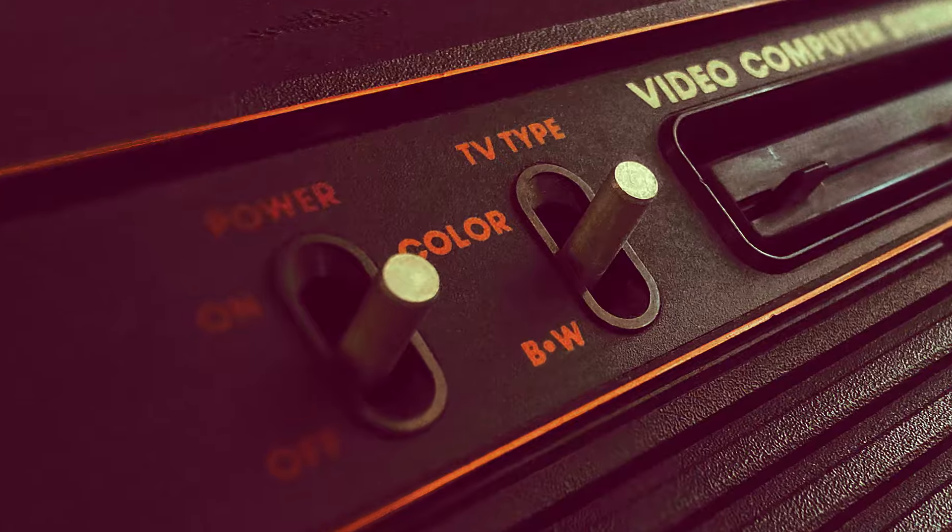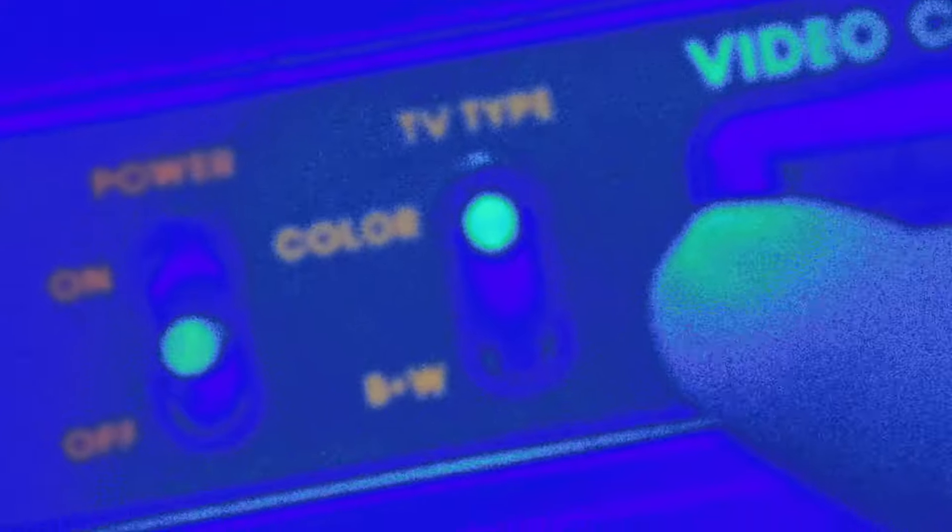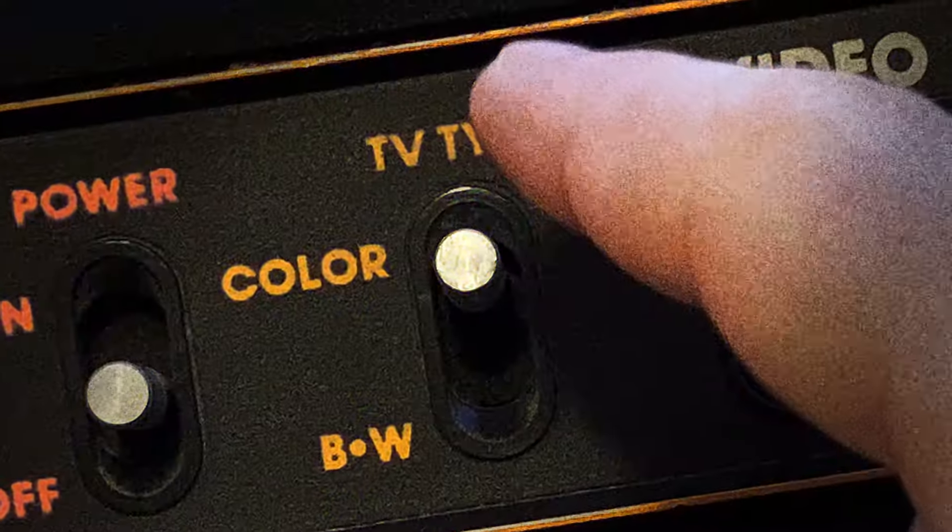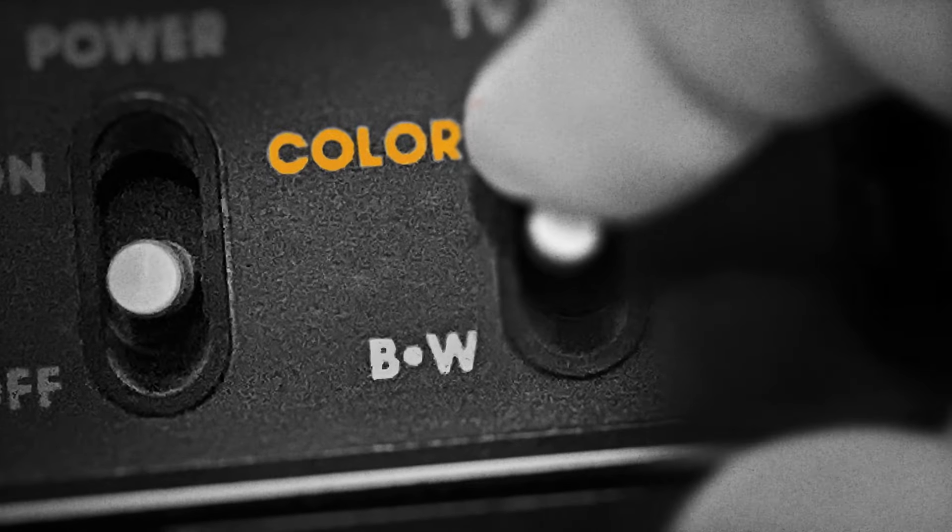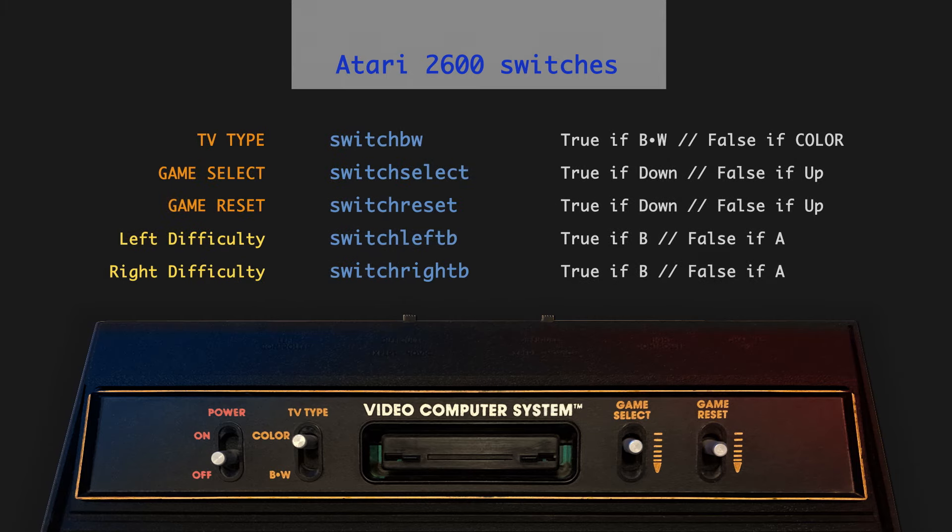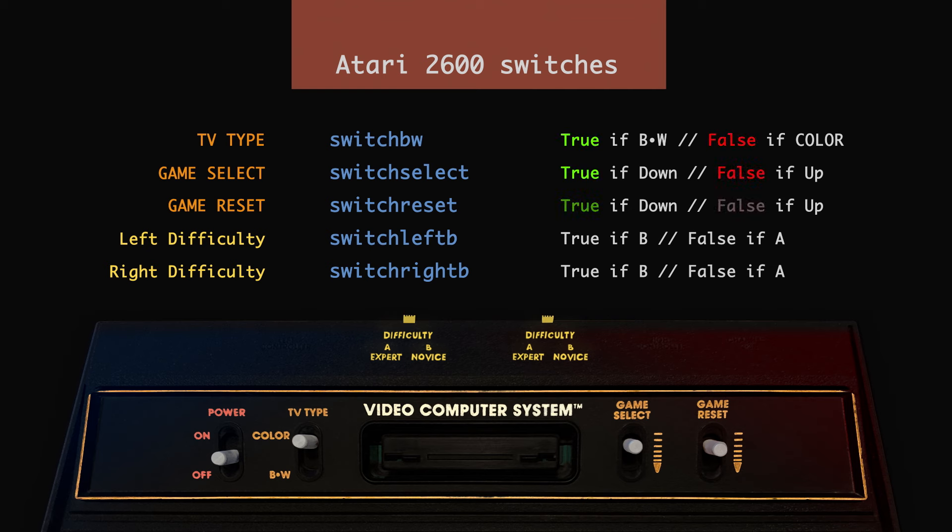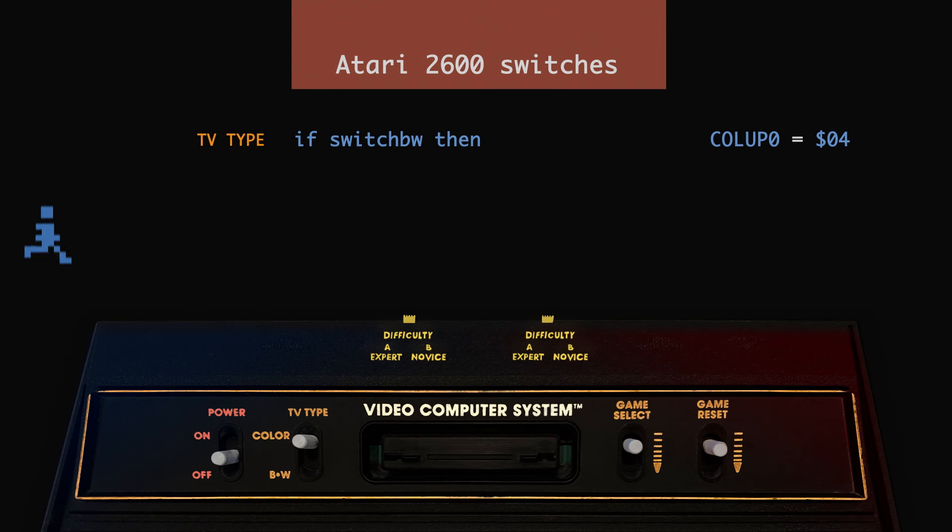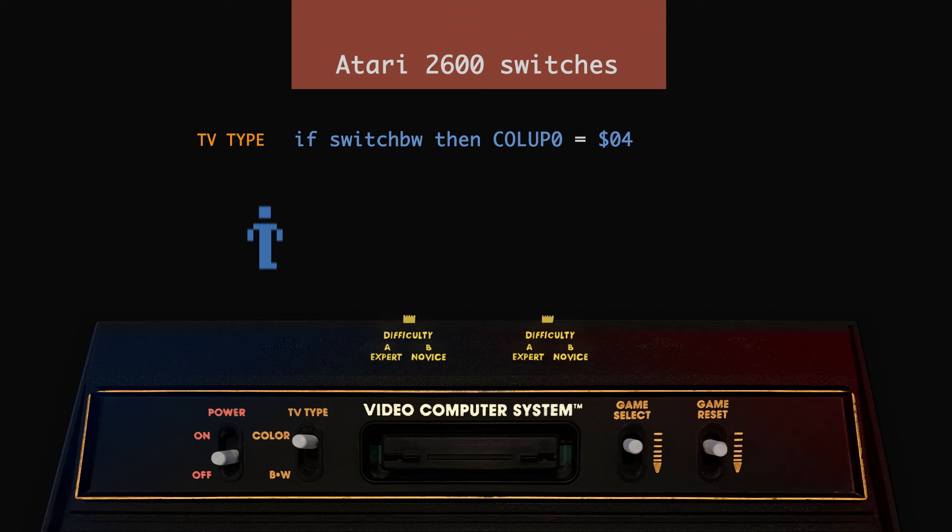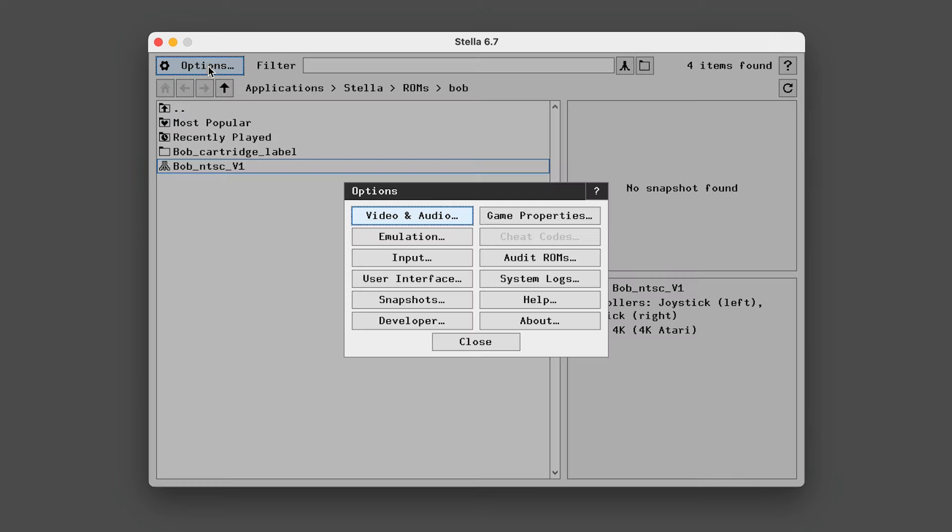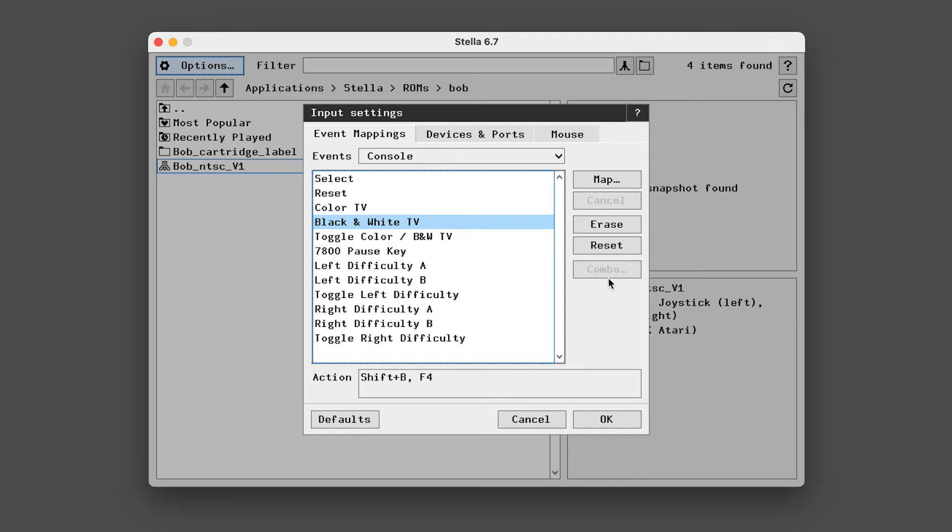To close out this video, I always thought the black and white switch on the 2600 was performing some kind of hardware conversion of the signal of the game. But in fact, all these switches, except for power, are entirely software controlled and can do whatever you like. Just check if they are true or false with an if-then statement and off you go. So if you do want to use the black and white switch to swap your color palette to a grayscale palette, you can do that manually by redefining the colors. Additionally, in Stella, you can map these switches however you like to your computer. So go to options, input, look for the console events, and there are your switches.